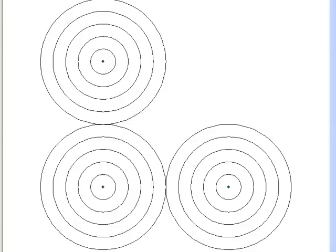Your assignment before our next video session is to write a Python script that creates our three points, and then write a second Python script that does multiple buffer rings — buffering around each point more than once. In your script, create buffer polygons with distances 10, 20, 30, 40, and 50 units away from each point. The output would give polygons like this: a polygon around each point at radius 10, then 20, 30, 40, and 50. We'll go over how to create these multiple buffer rings at the beginning of our next video session.